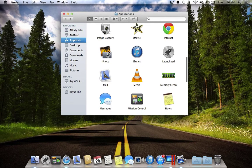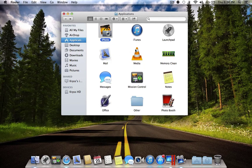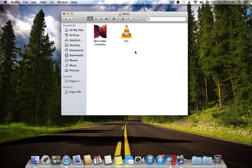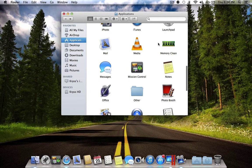The next application is iPhoto. iPhoto is a really good application — it's a photo library plus photo editing software. In the Media folder I have VLC, which enables you to watch almost any format of videos and music, at least the most popular ones.